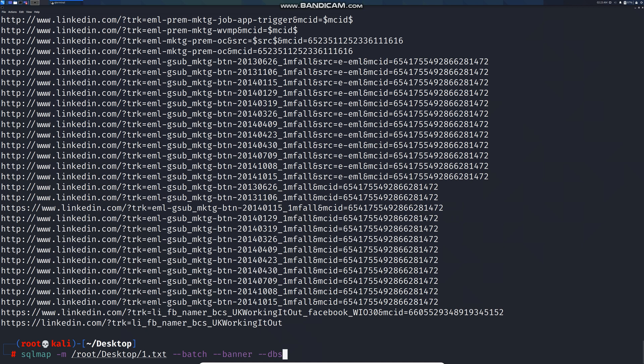I'm going to also add random agent. You can also add level 5, risk 3, and if the target is behind a firewall you can brute force for common tables by adding common-tables. In this I'm not going to add all those commands. I'm just going to show you in a simple way.